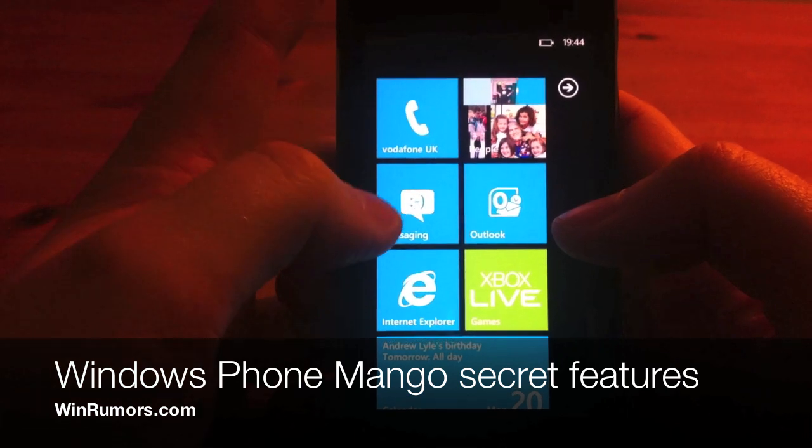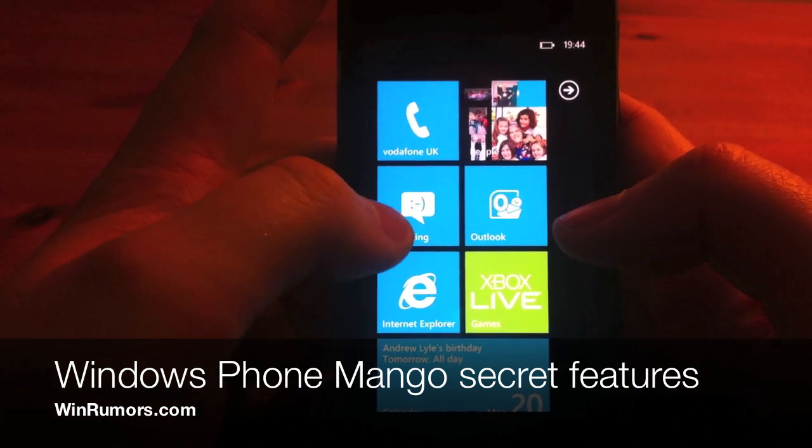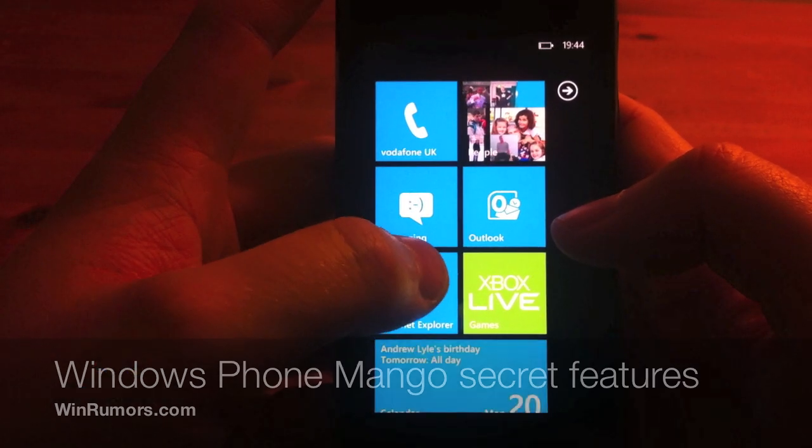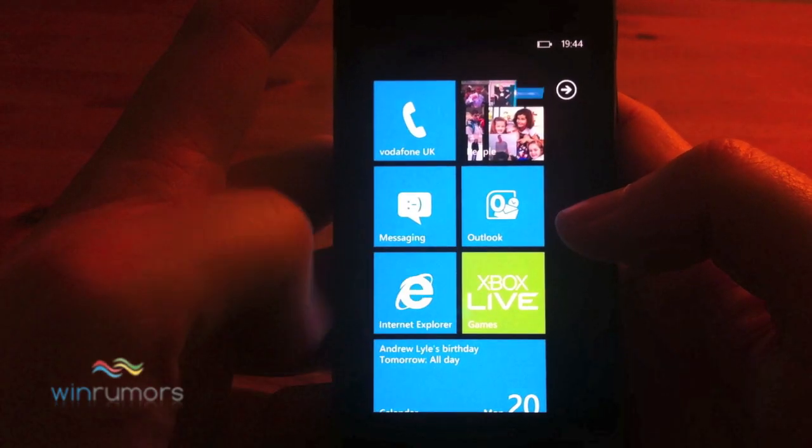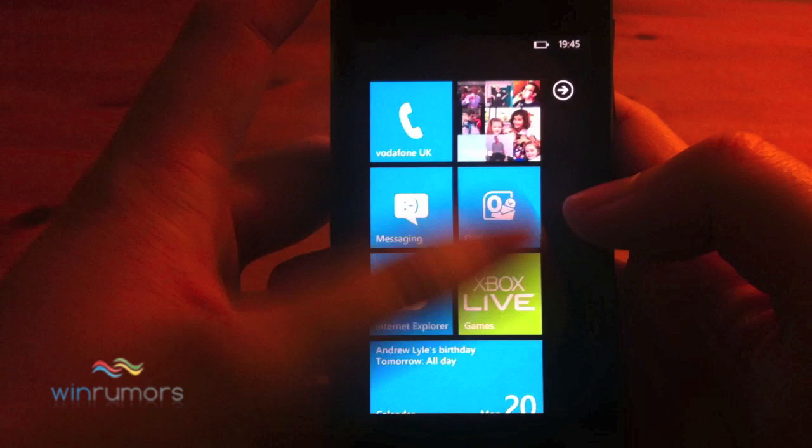Hi guys, this is Tom from WinRumours, just going to have a quick look at Windows Phone Mango and some of the more secret features.